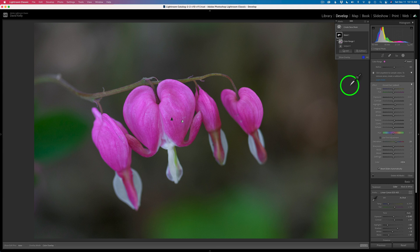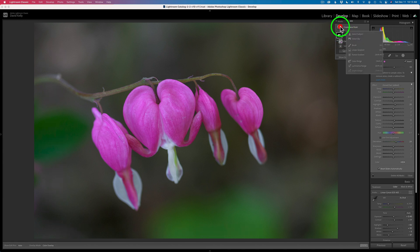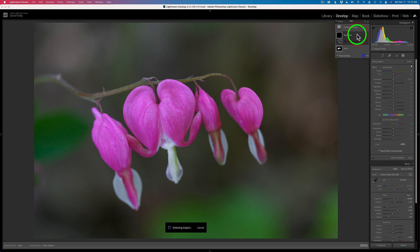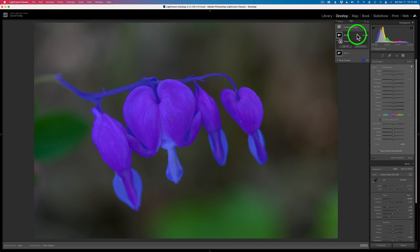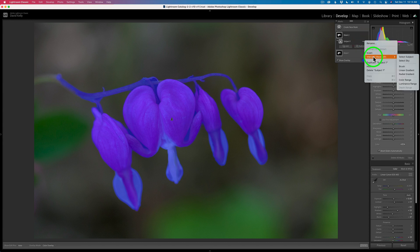The next thing I want to do is add a little bit of lightness to these white areas of the bleeding hearts, and maybe lighten up the stems as well. So to do that, I'm going to create a new mask and click Select Subject again. You'll see why this makes sense in a second. This time what I want to do is intersect a brush with the subject.